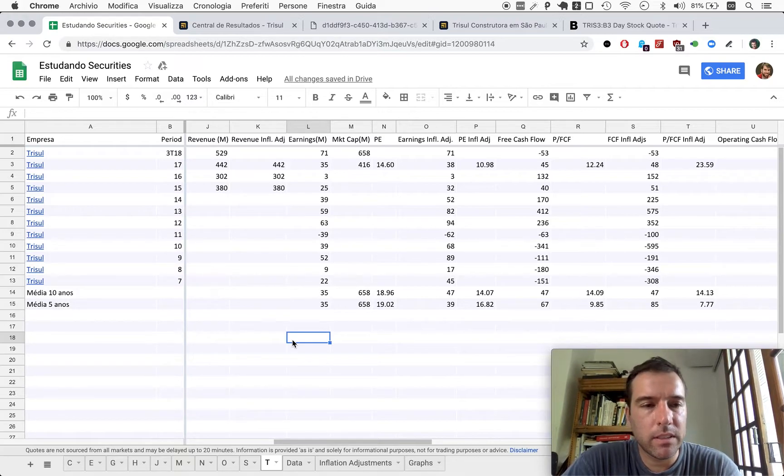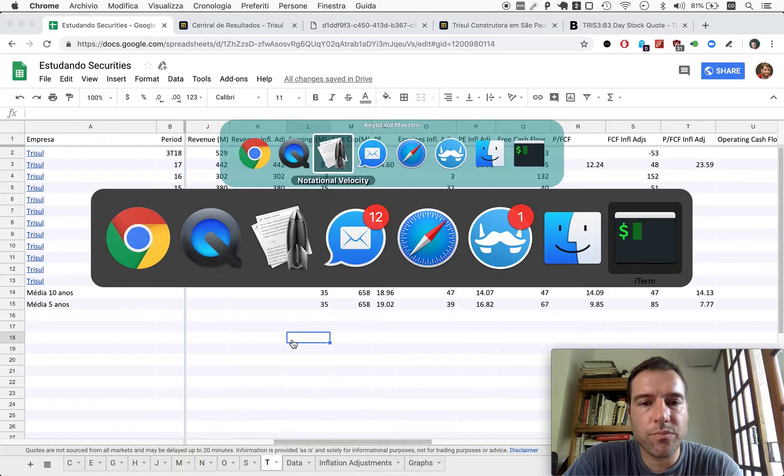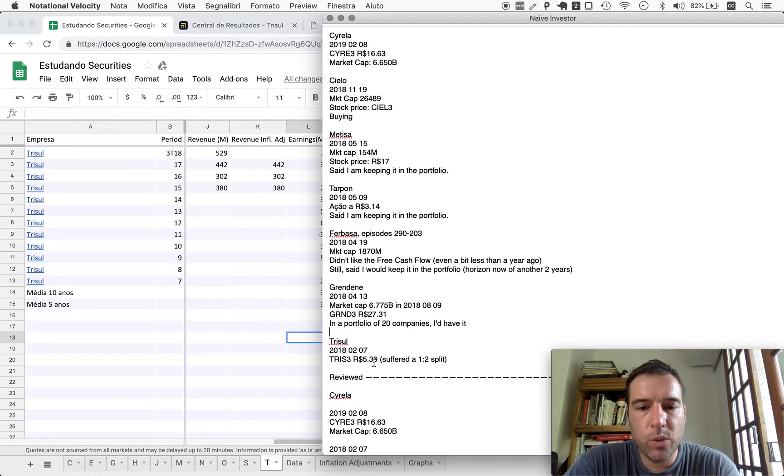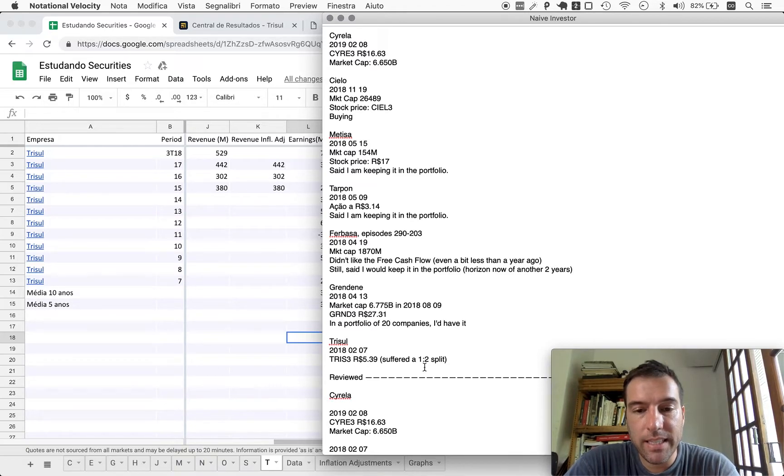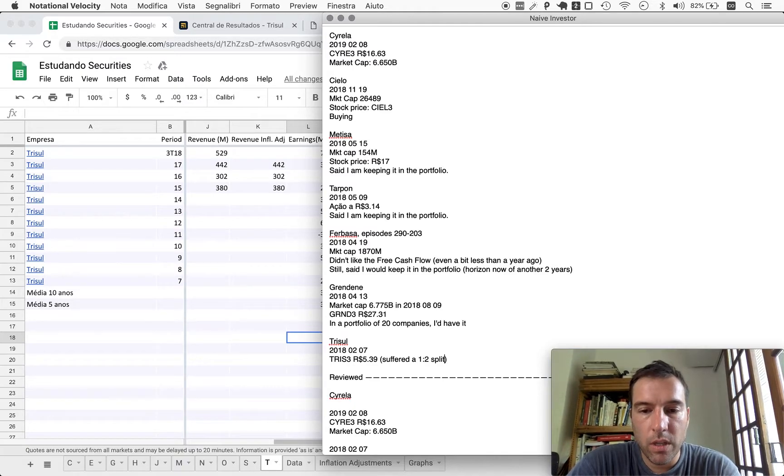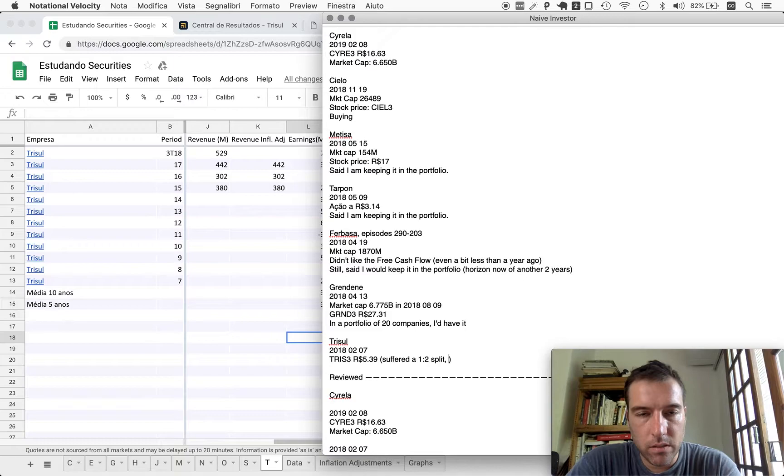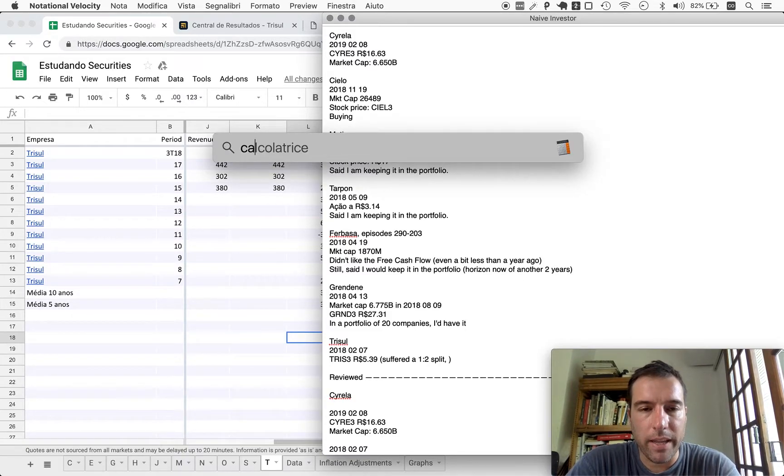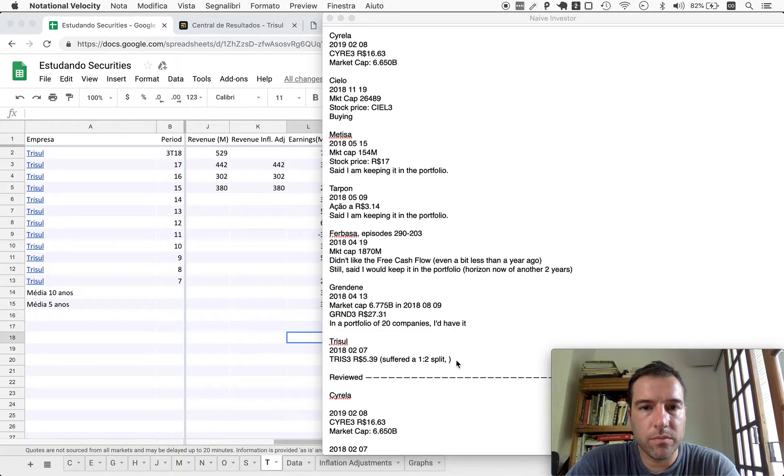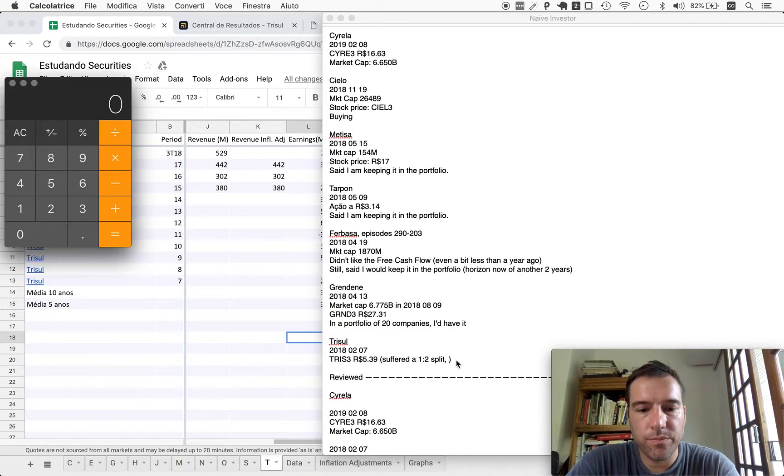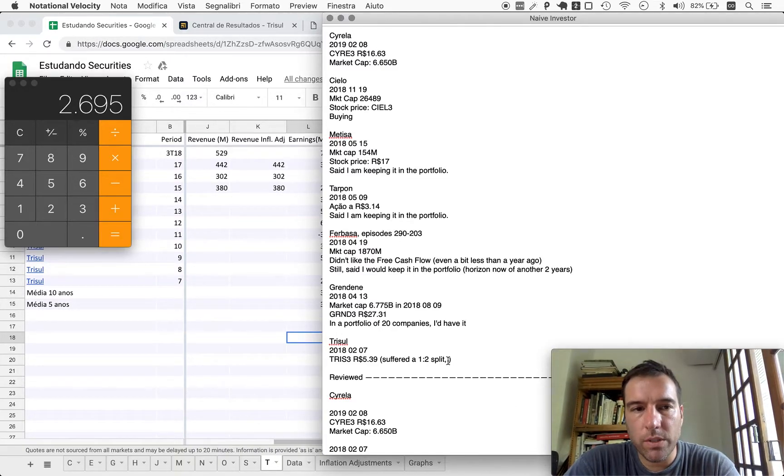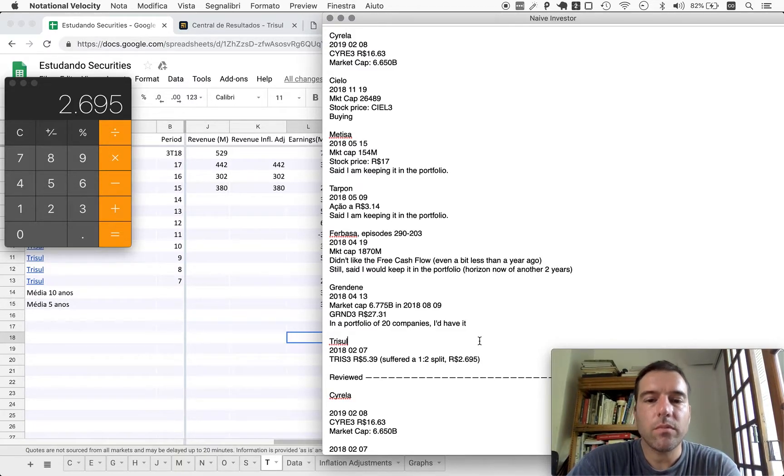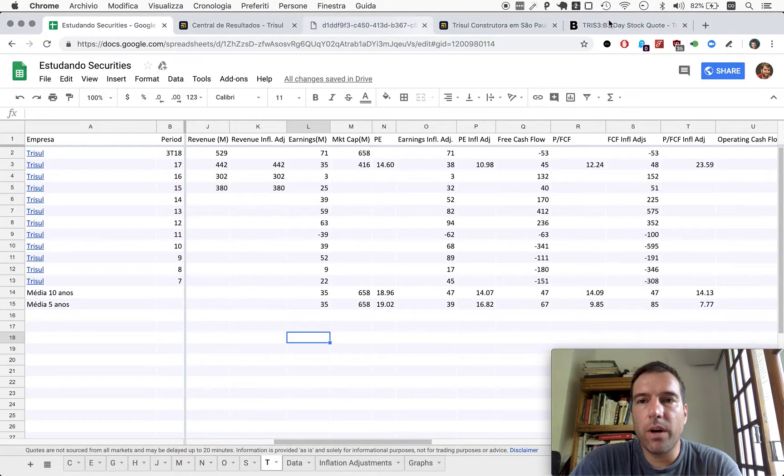It remains to be seen about the fourth quarter in terms of profits, for example. This is just sales and so forth. So it's fine. Now we can talk about the variation in the stock price, meaning our performance. If you look here, TRISUL was selling for 539.